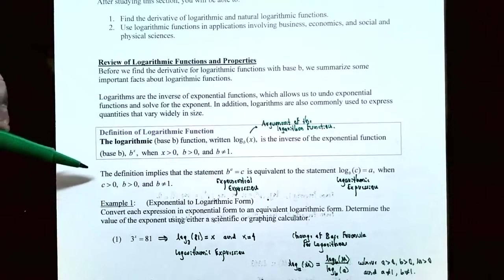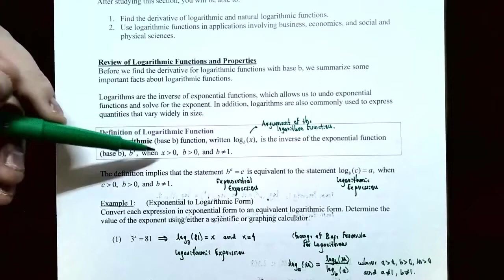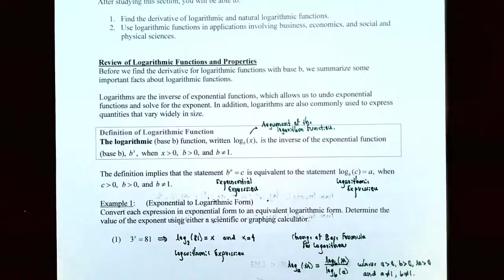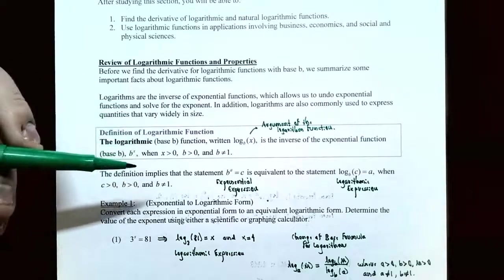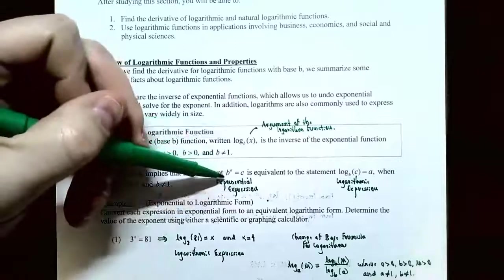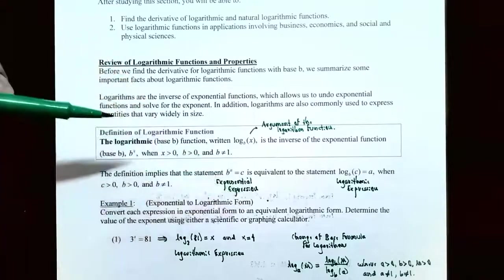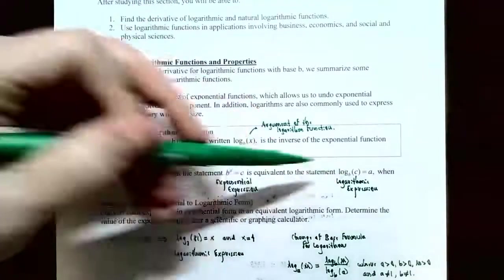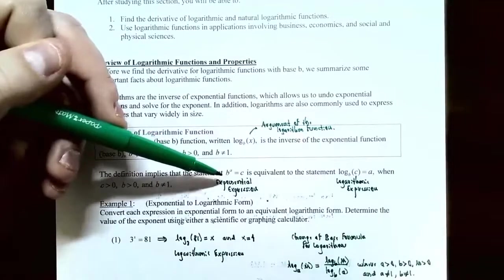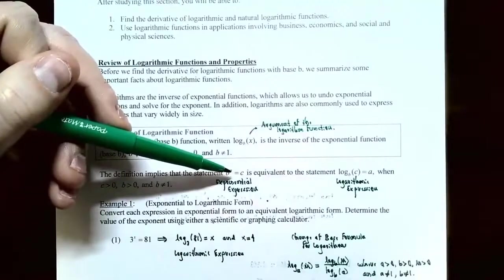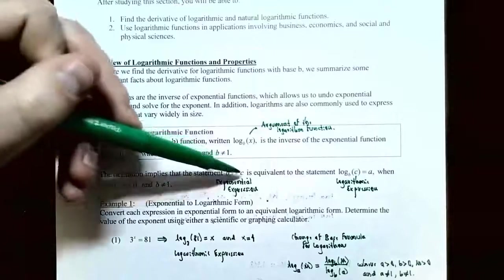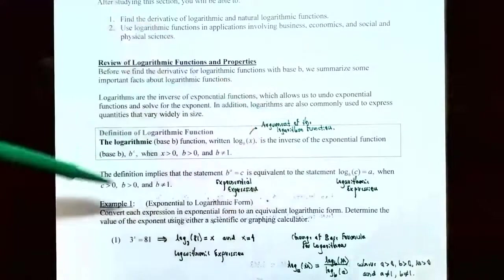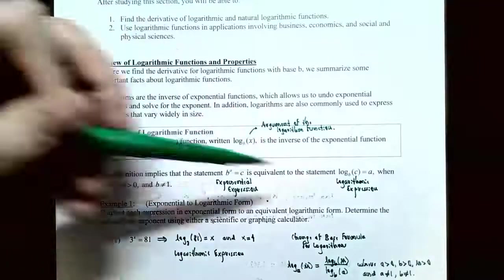They have the same base: the logarithm is base b and the exponential function is base b raised to the x power. The x must be a positive number, so what's inside the logarithm must be positive only. The base must be positive but not equal to one. The definition allows us to convert between exponential and logarithmic form: base b raised to the a exponent equals c is equivalent to log base b of c equals a. So c must be positive (it's the argument), b must be positive, and b cannot equal one.